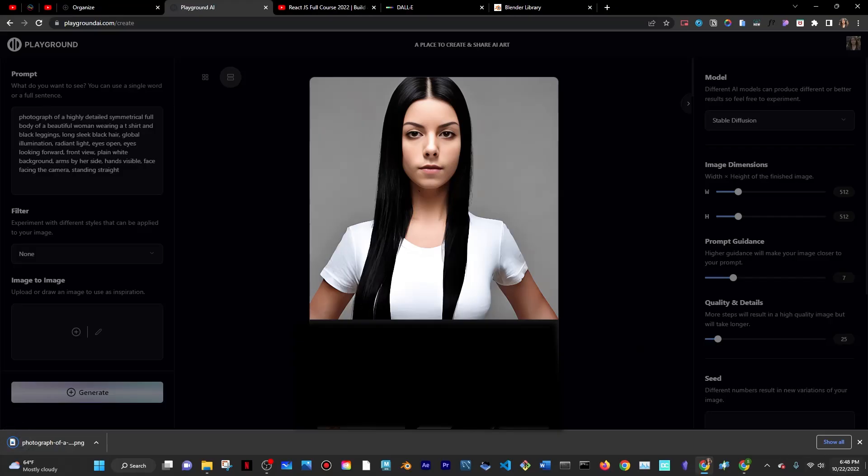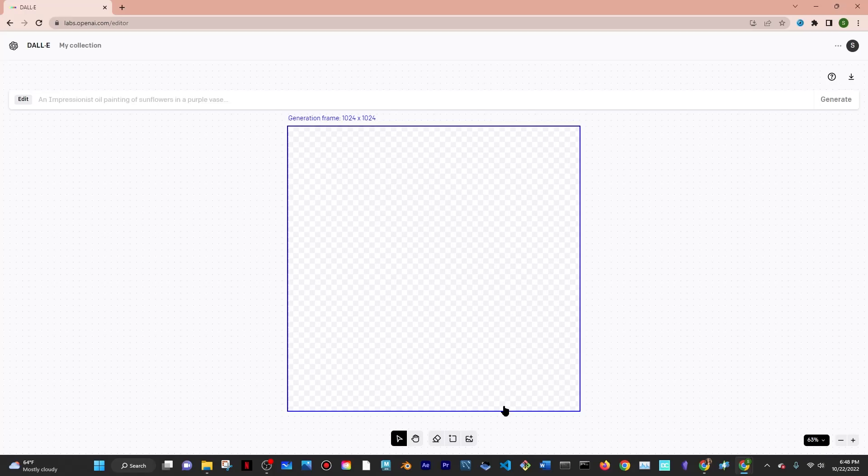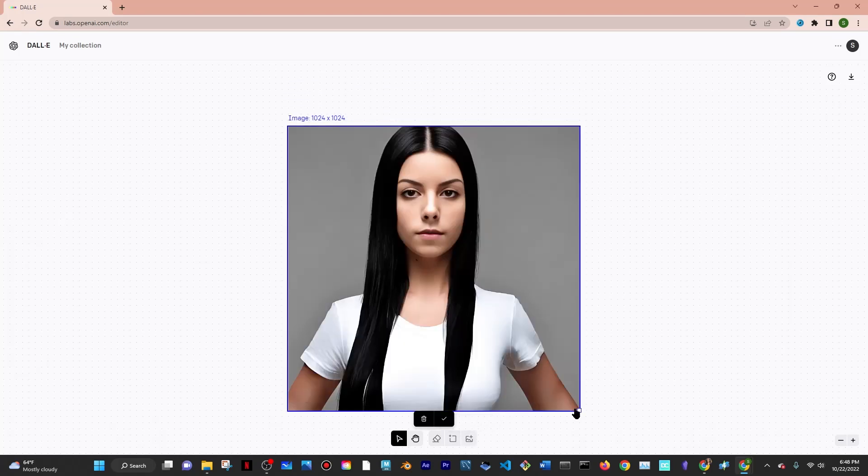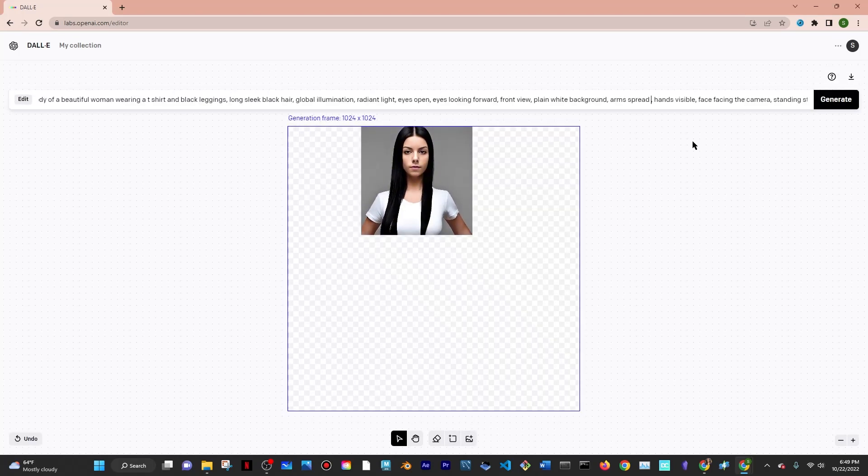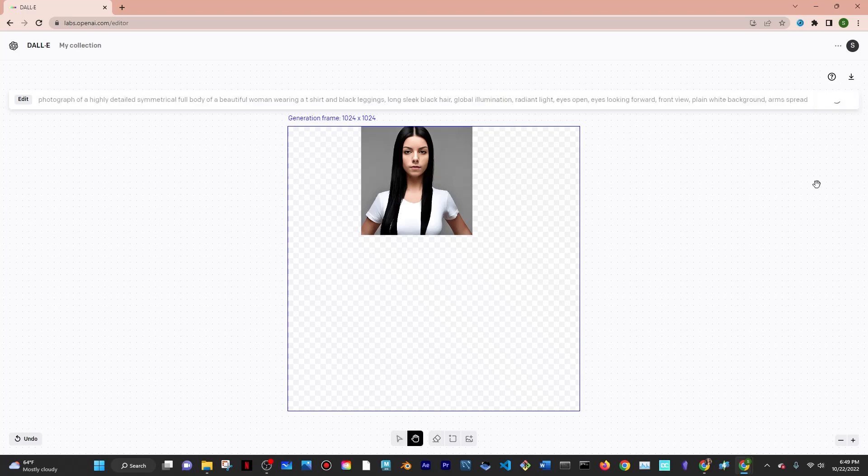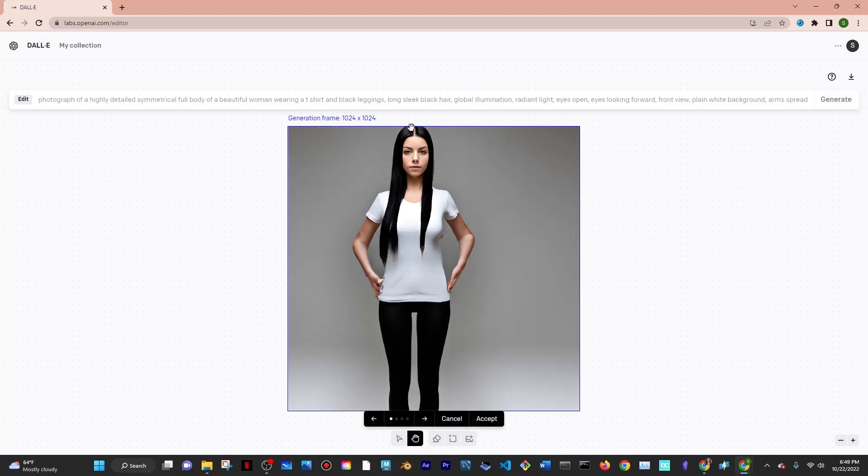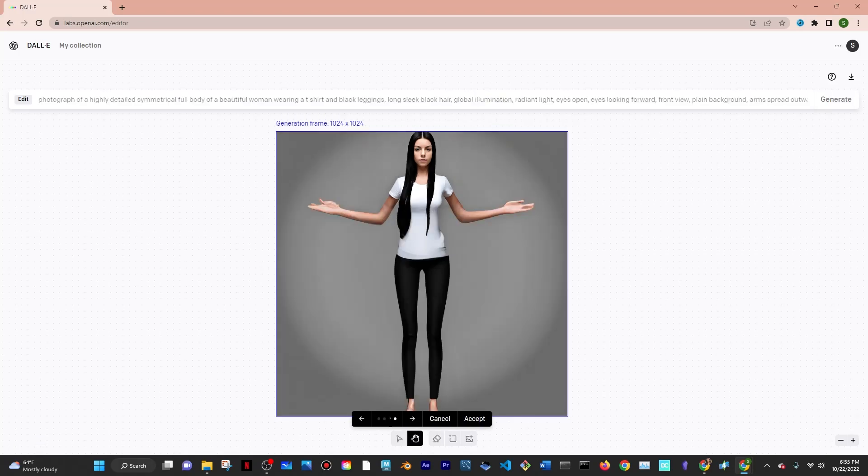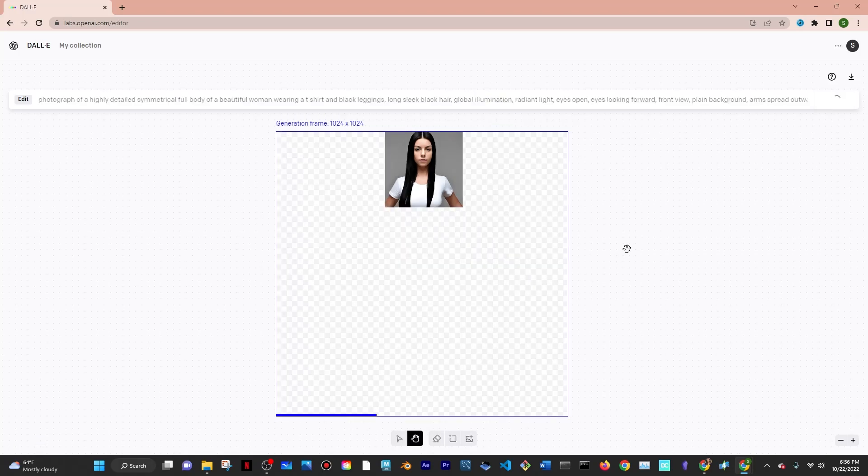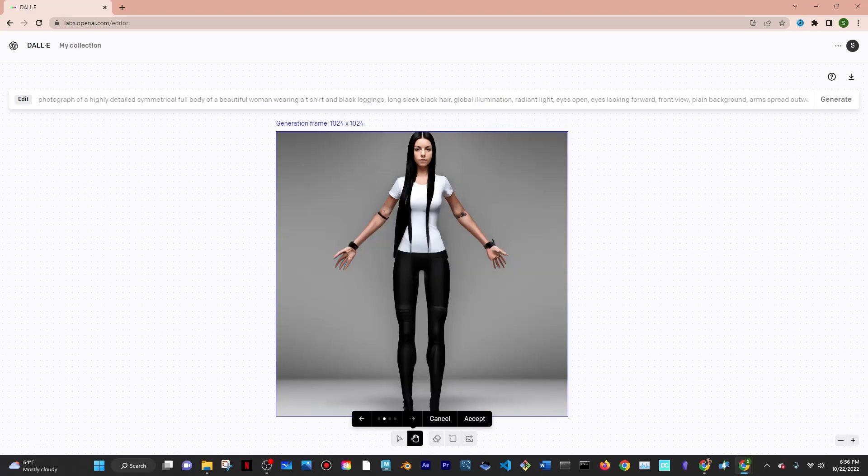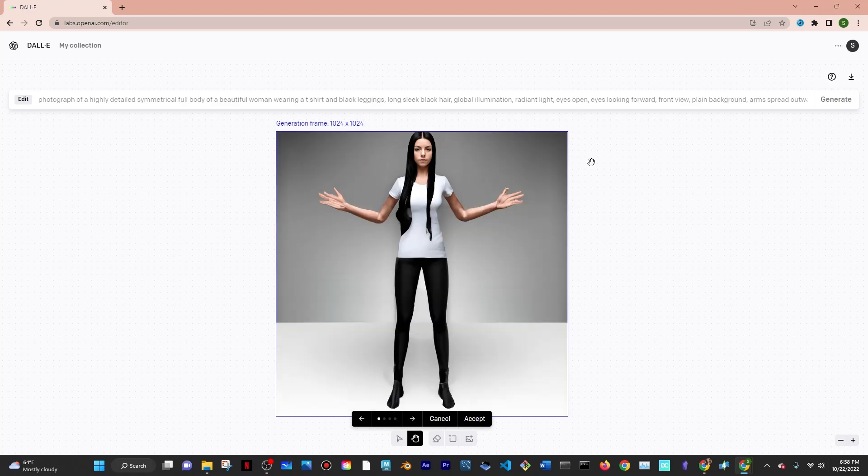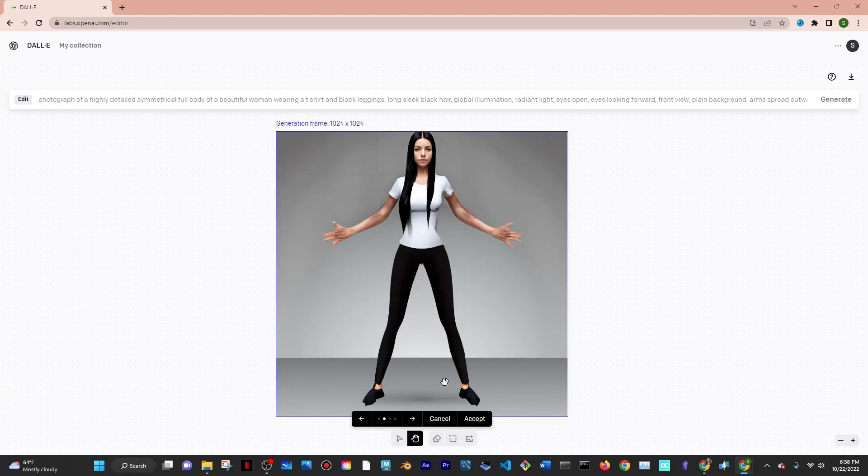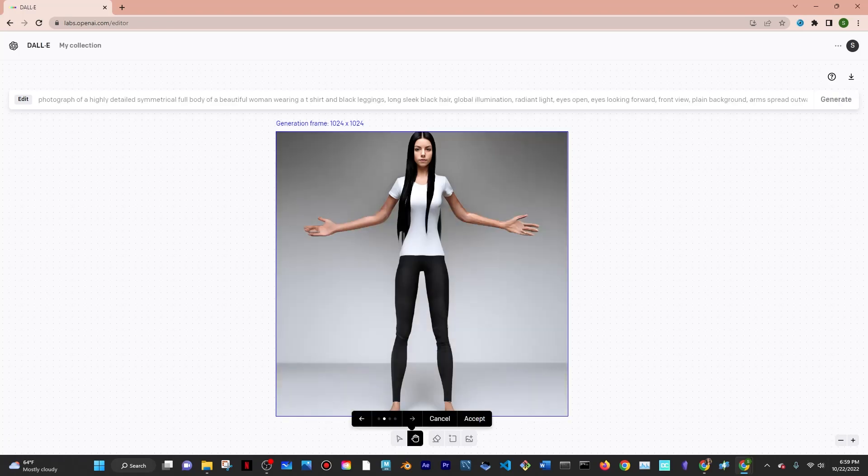After this I went and used DALL-E's outpainting tool and uploaded the image there, resized it so that it was small and the blue box covered the ideal size of the image that I wanted. I pasted the prompt and clicked on generate, making sure that the prompt included the model in a T-pose.